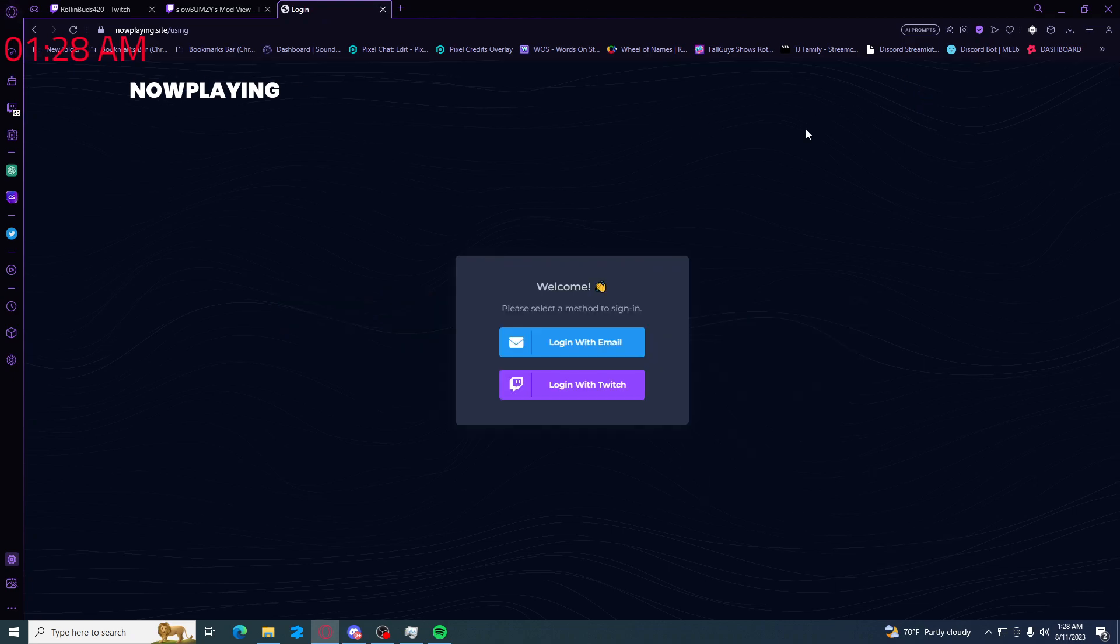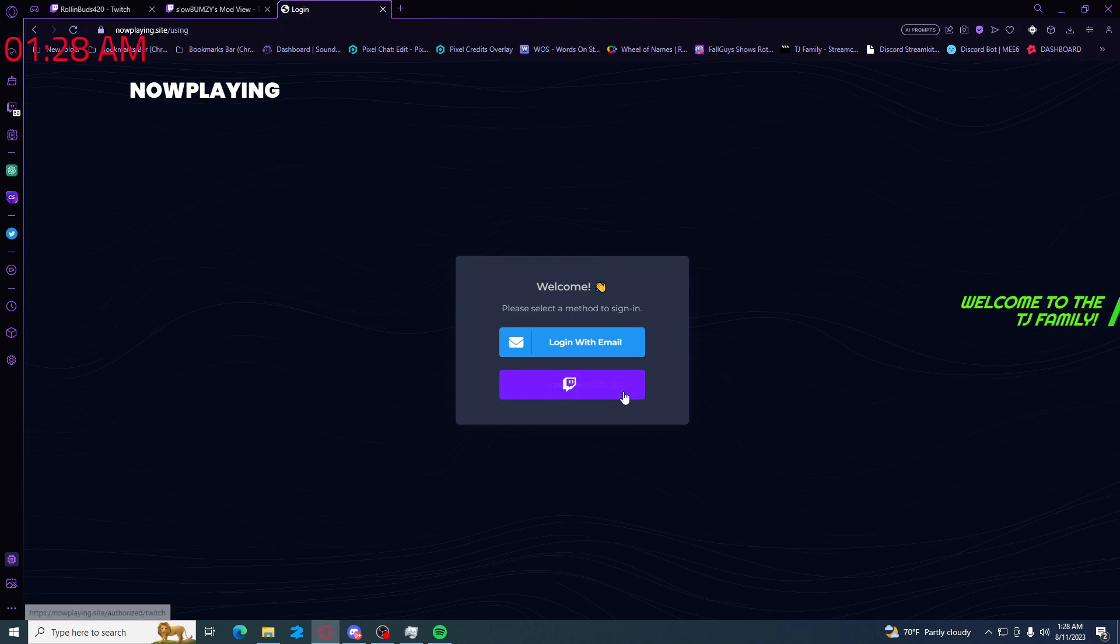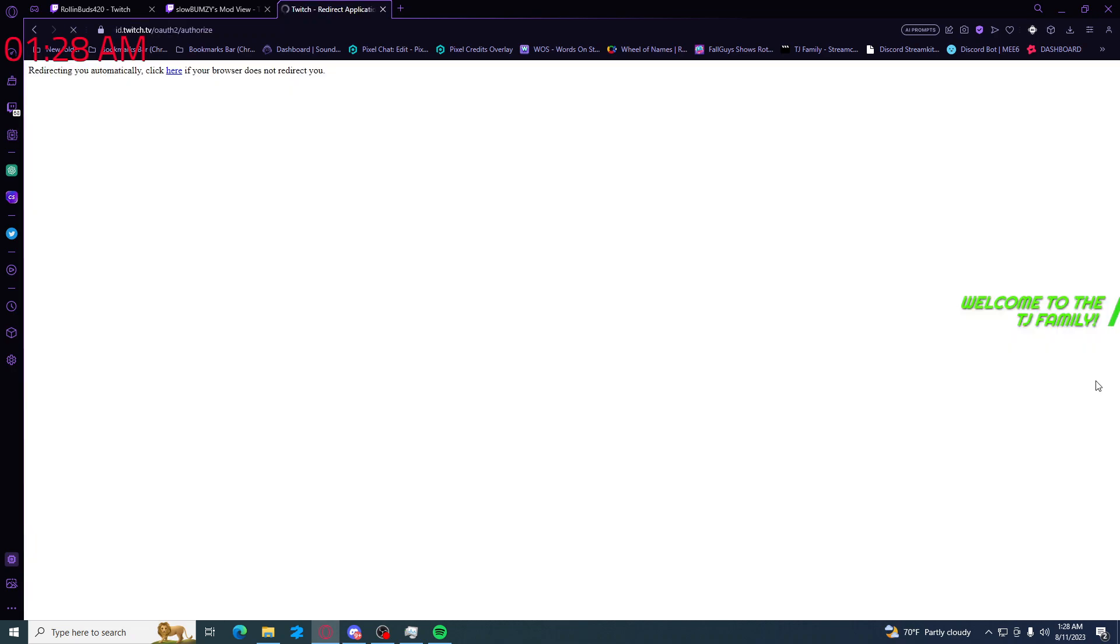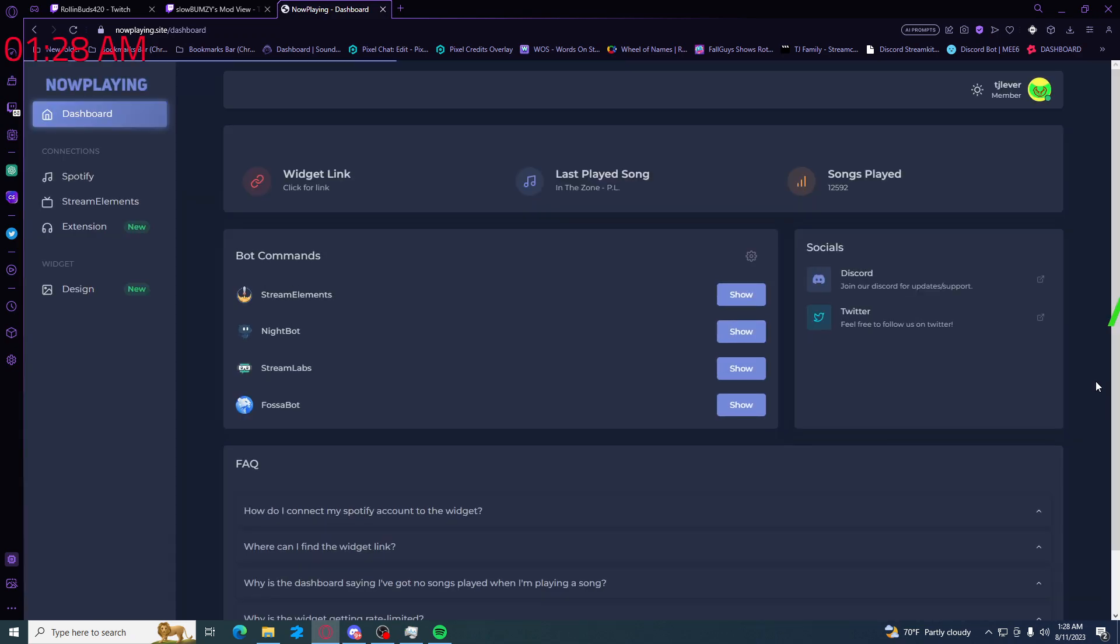All right, now there's two ways to log in: email or Twitch. Either way, it's fine to log in. I'm just gonna use my Twitch since I am already registered. It's gonna bring you to your dashboard at this point.